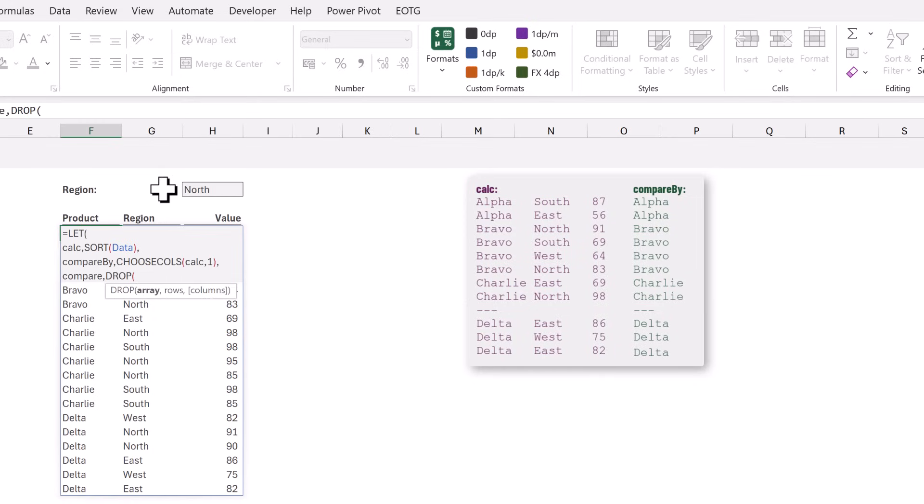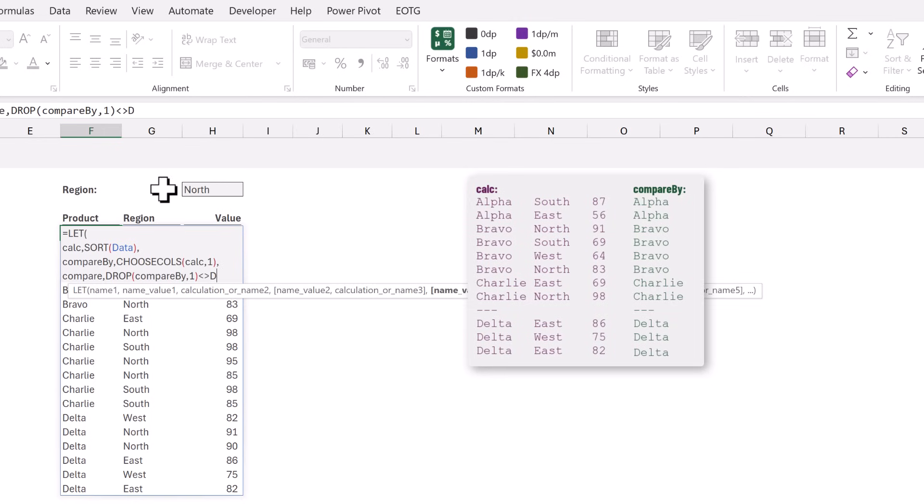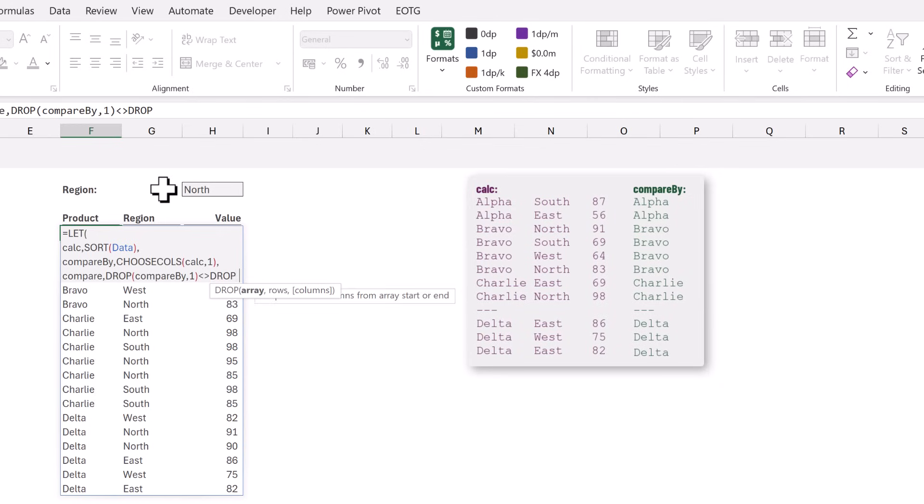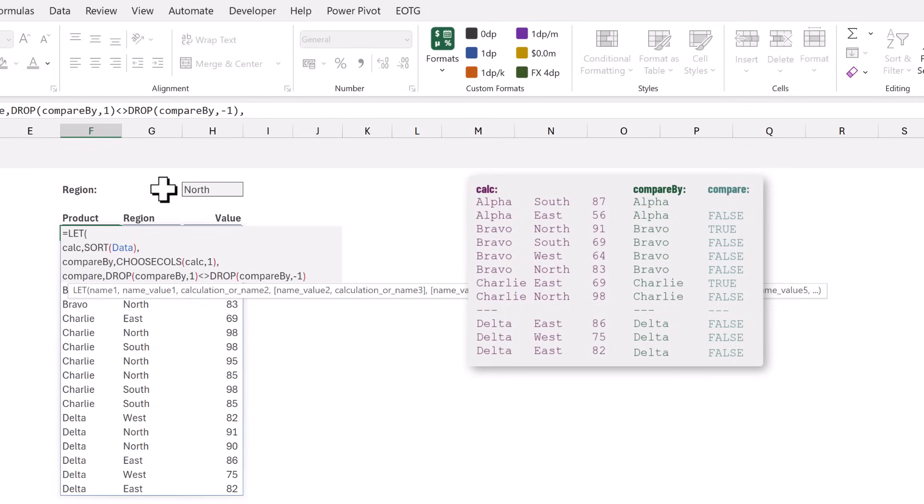The array will be our compare_by name and we want to drop the first row so I will enter 1. Then we want to check where that does not equal. We want to enter the DROP function again. The array will be the compare_by and this time we want to drop the last row so that will be minus 1. This calculation will give us a true or false to indicate whether our value is not equal to the row above.